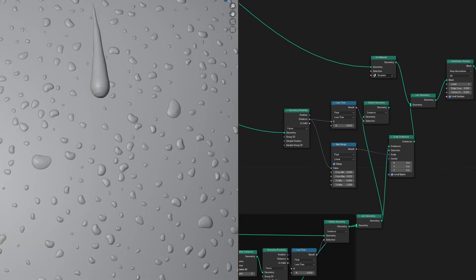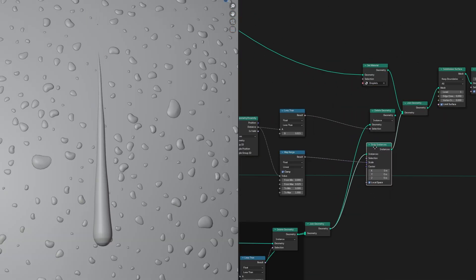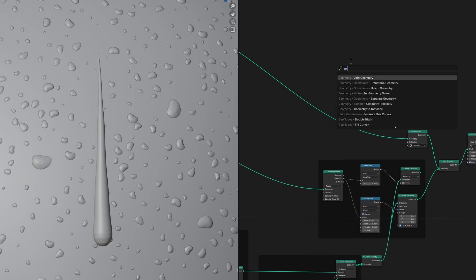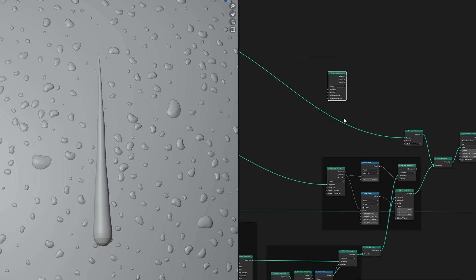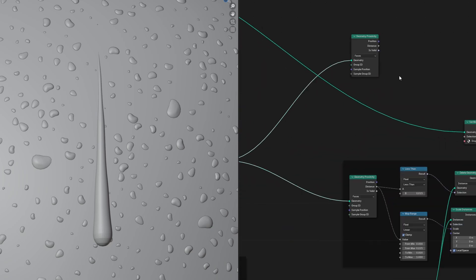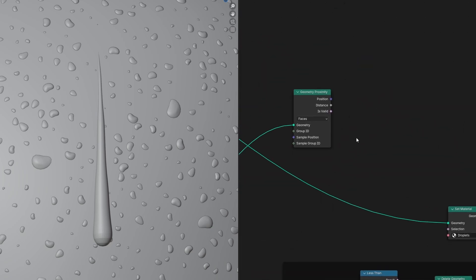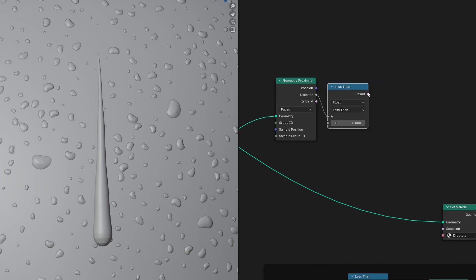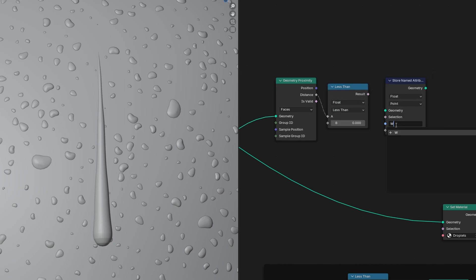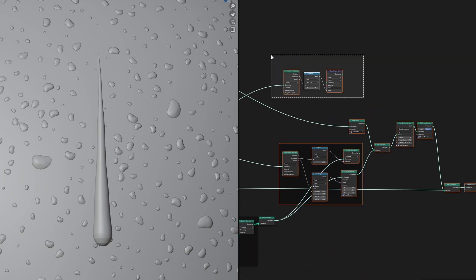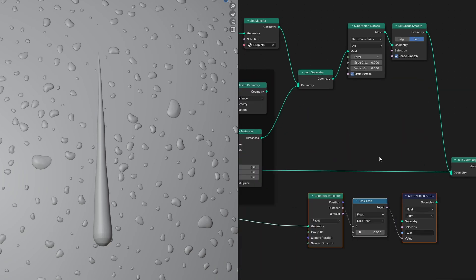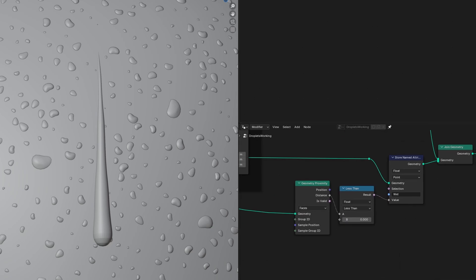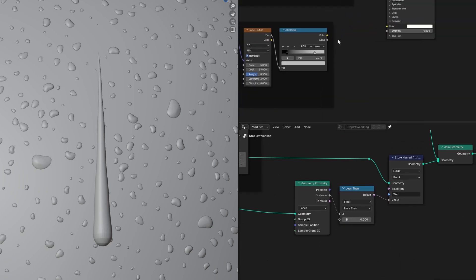We can also have this droplet make a wet trail across the material of our object. To do that, let's add another geometry proximity node with the Deleter object plugged into it. Then add a compare less than node and a store named attribute. Let's name this wet. Plug the compare node into the value and the apple, or whatever object you're using, into the geometry. Then let's select the material of our object in the shader editor and add an attribute and type in wet.